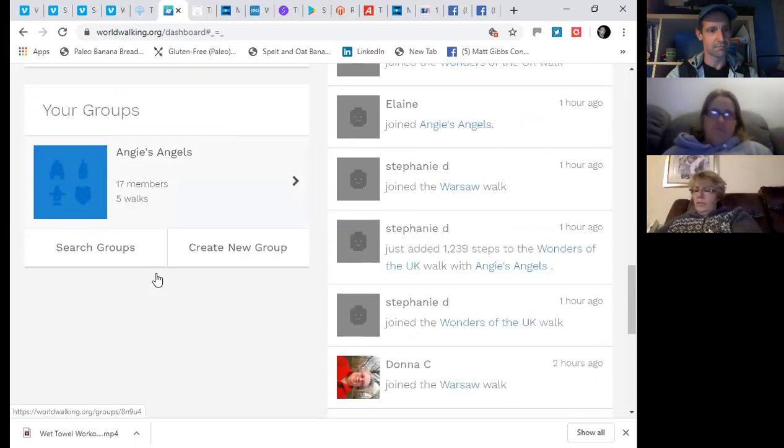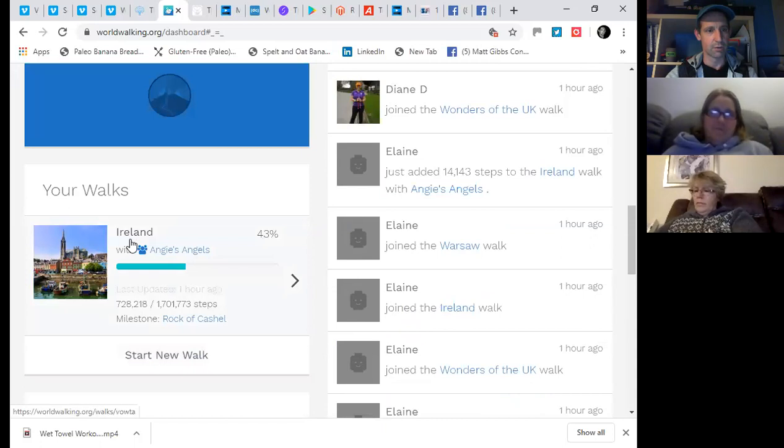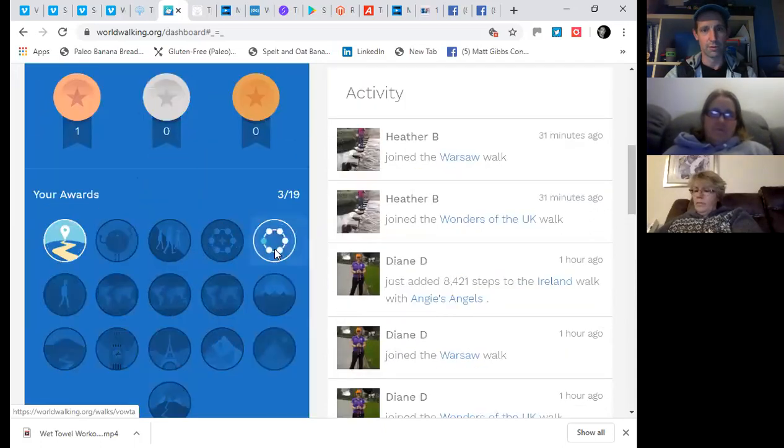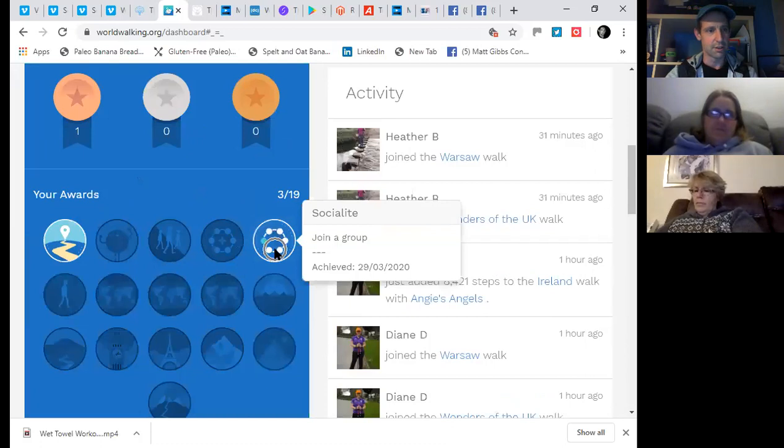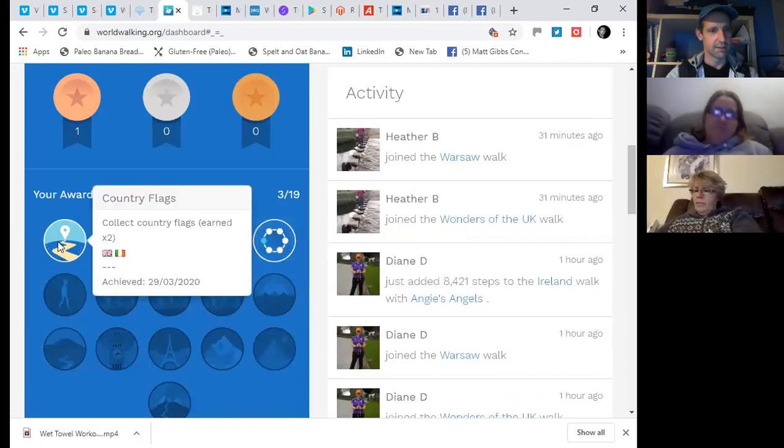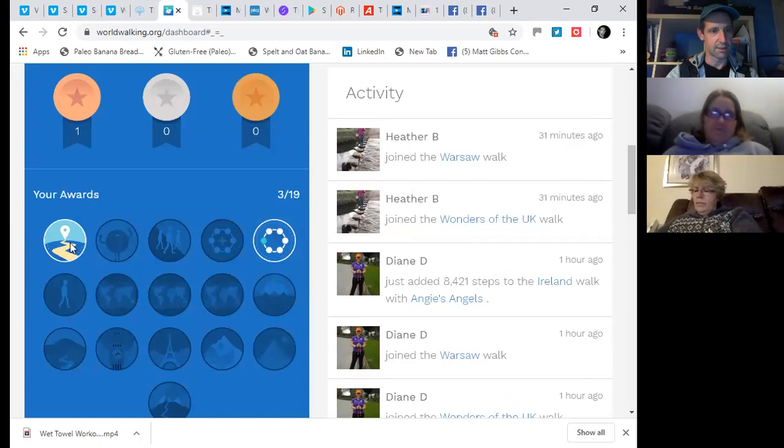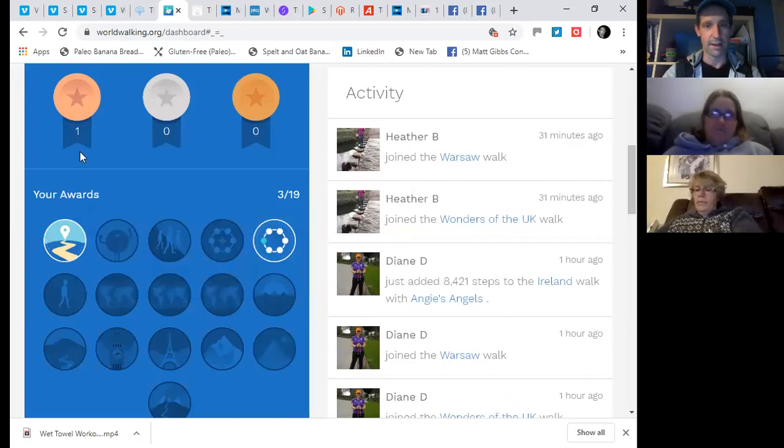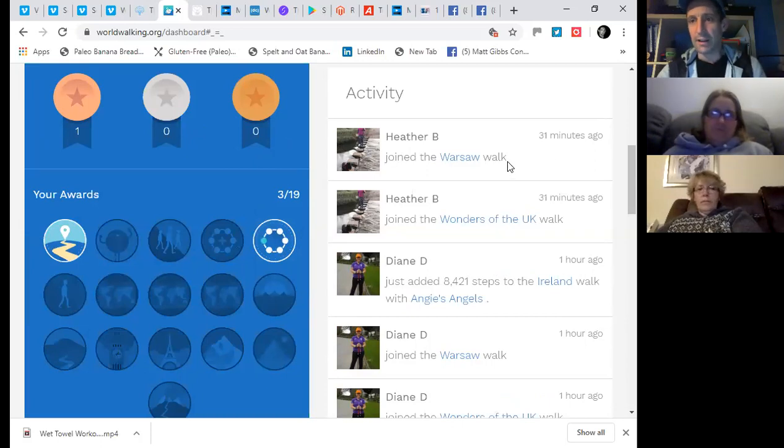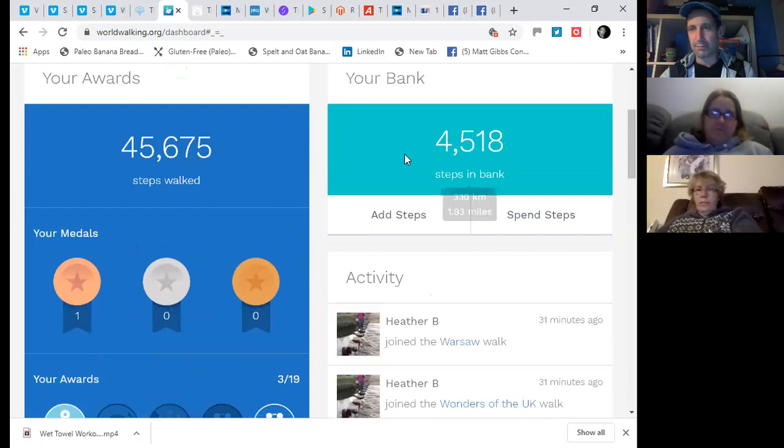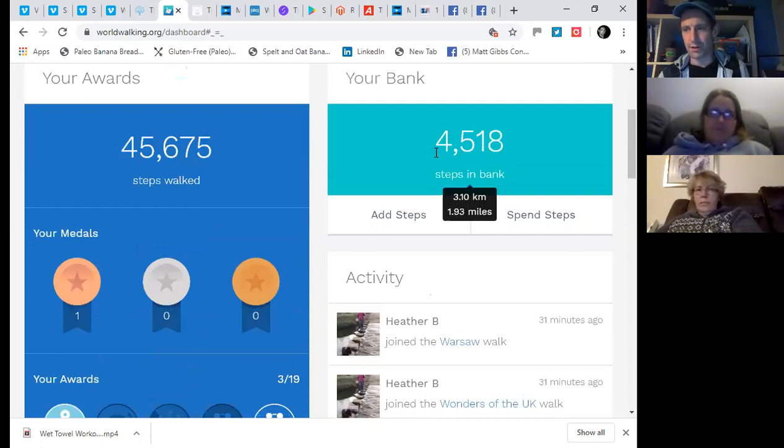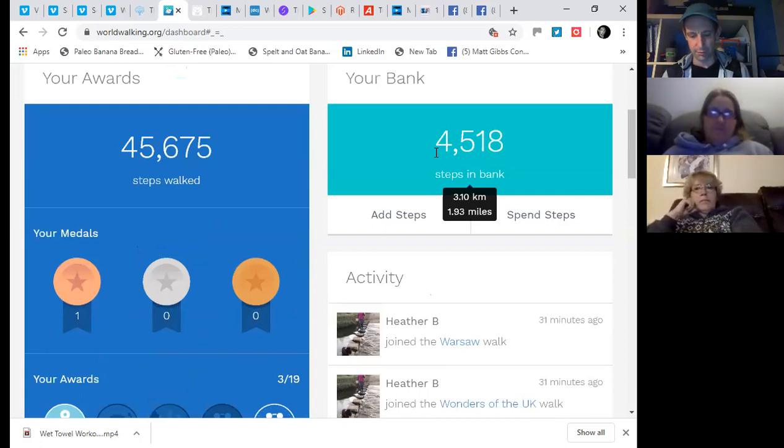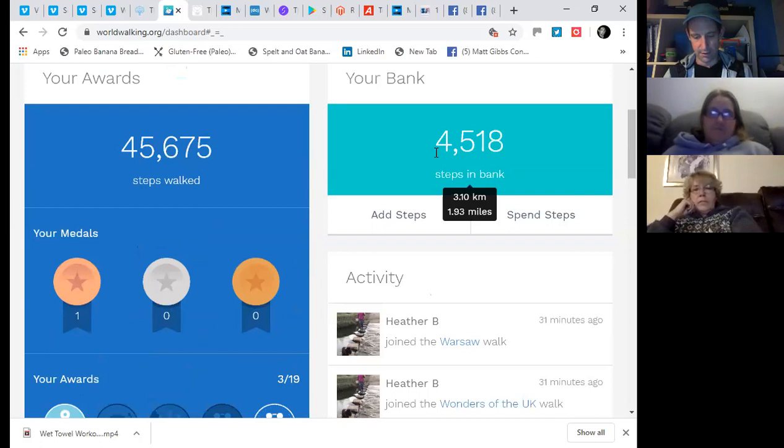And you'll see that I'm in a group and that is Angie's Angels. So currently I'm active with a particular walk, the Island Walk. And I have a few awards, Socialite Award and collecting the country flags. So we've got the UK and clearly Ireland, I would imagine. And I can bank steps.